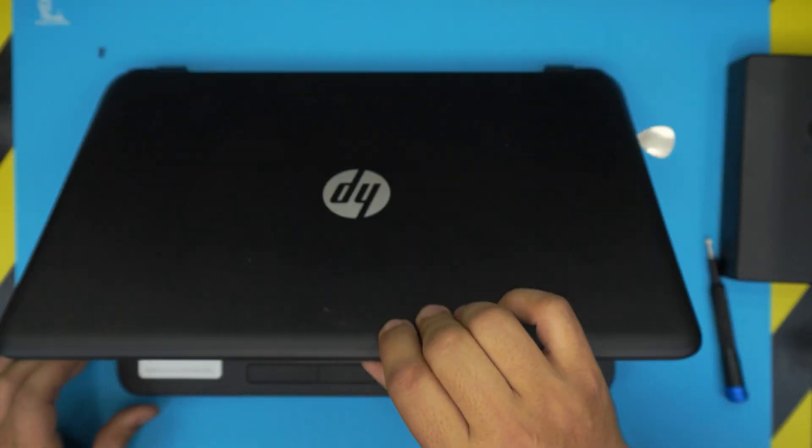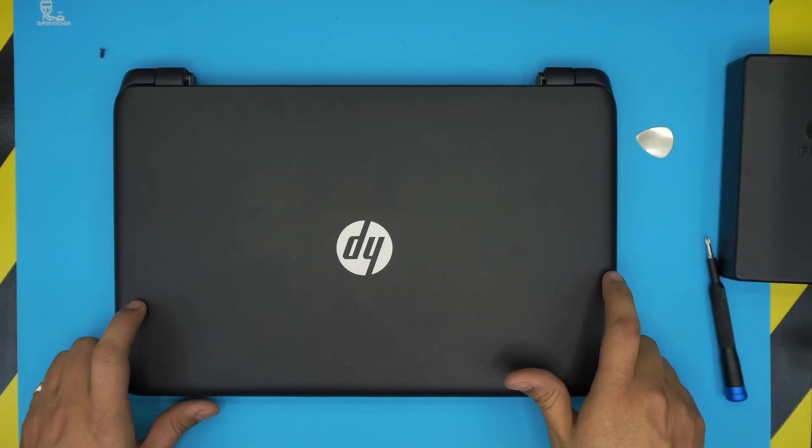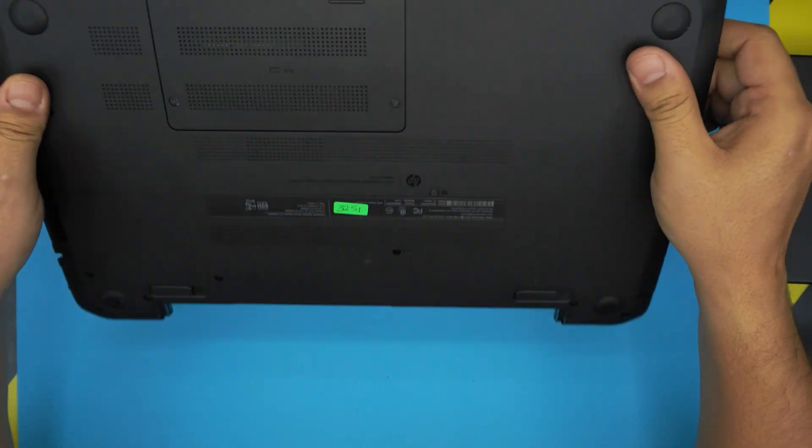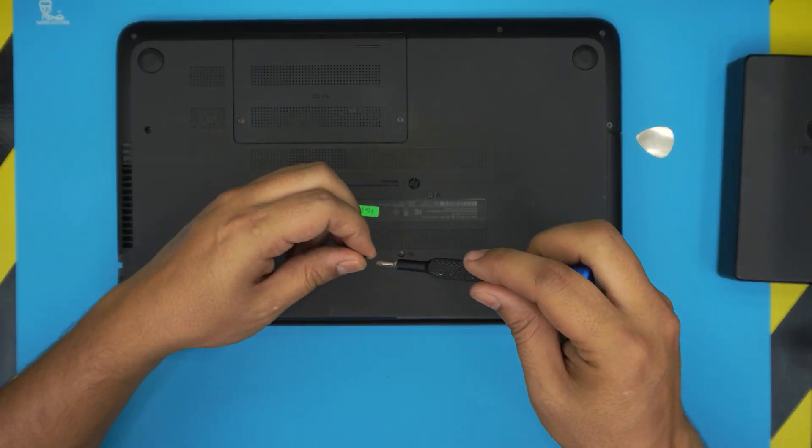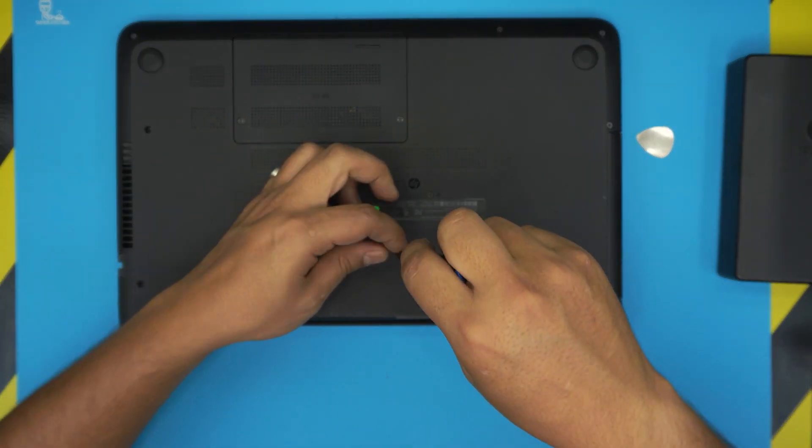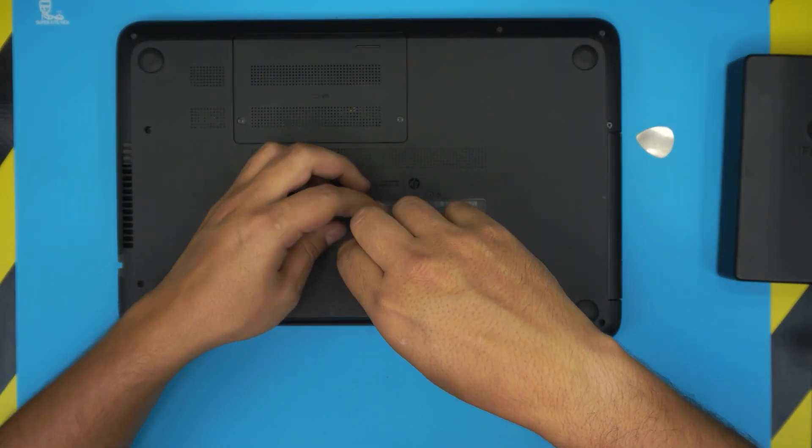Once you got that in there, just close the lid, flip it upside down and put the last screw in.